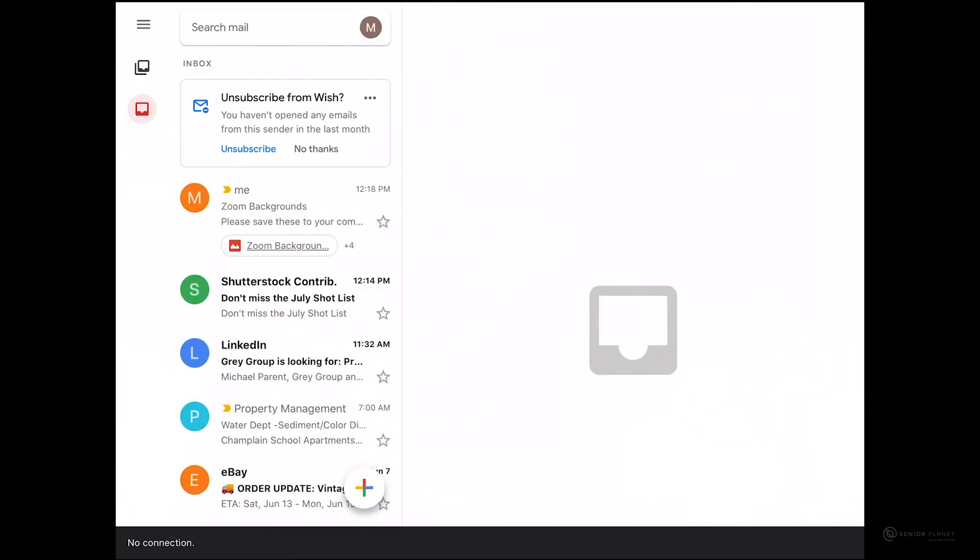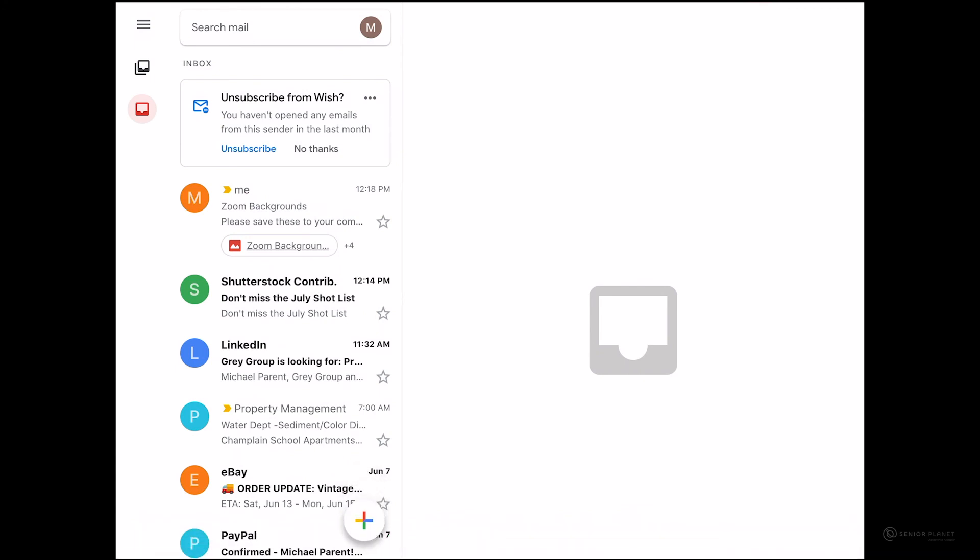After you open Gmail, go ahead and tap on the email that contains the pictures you would like to save.